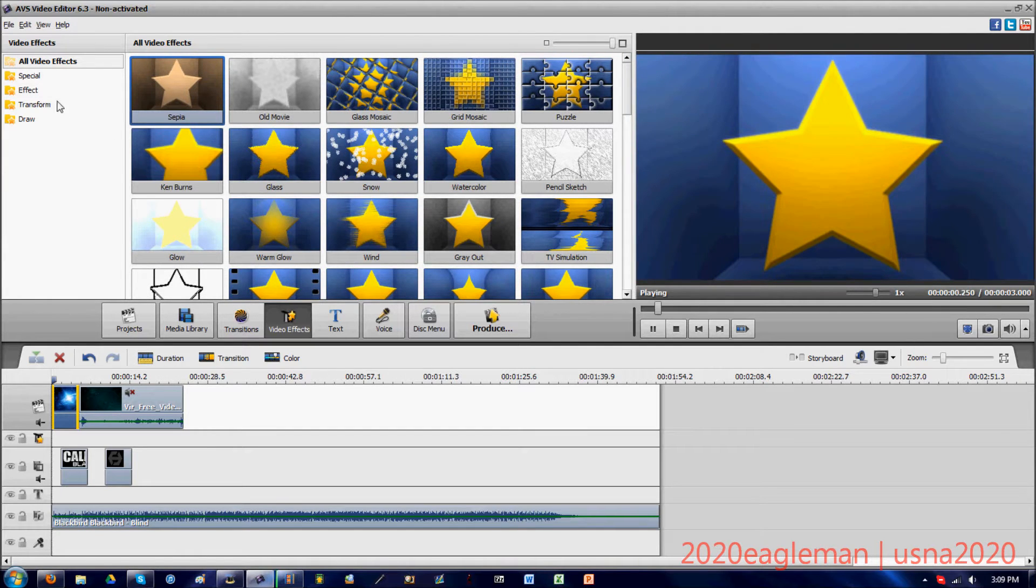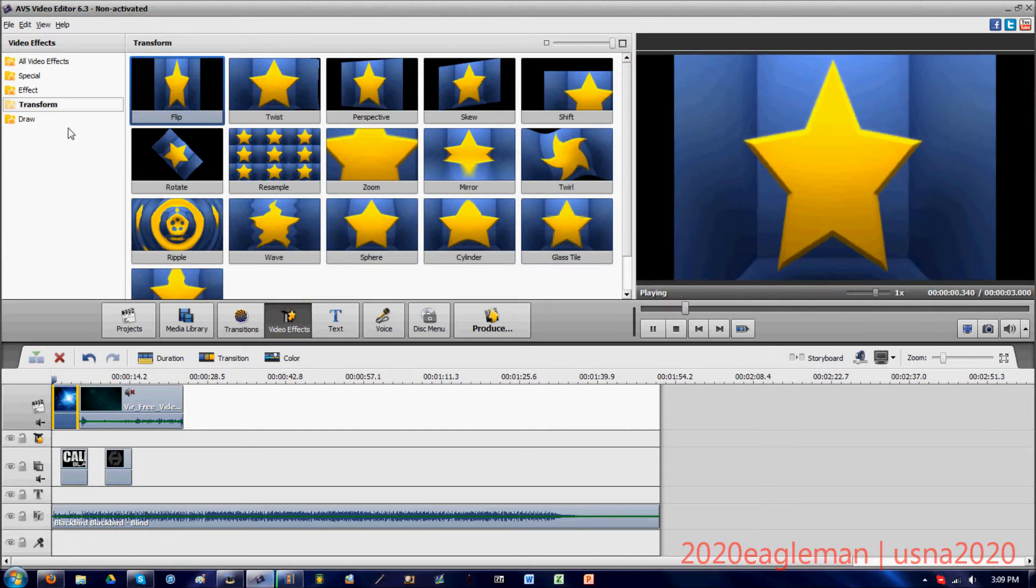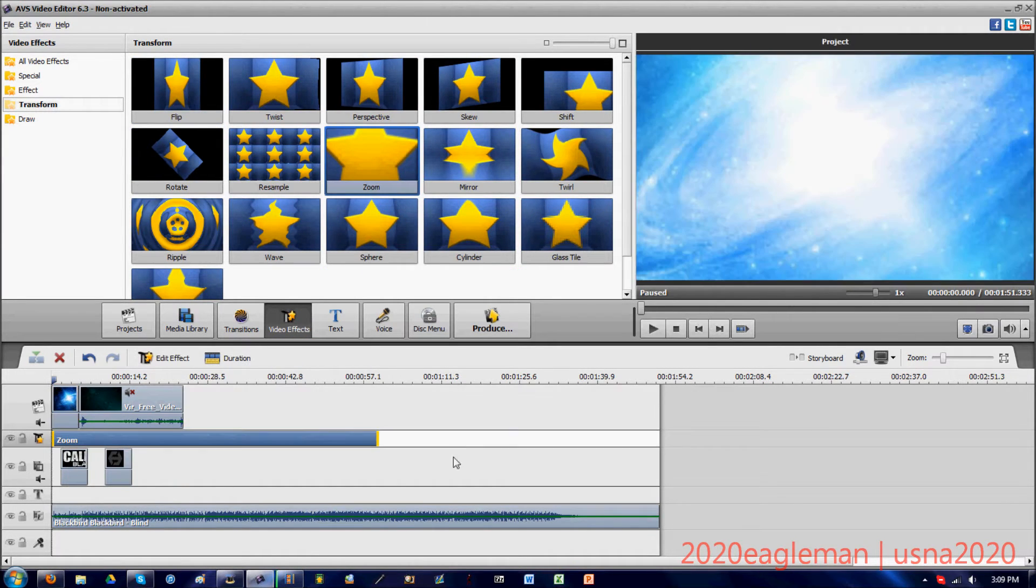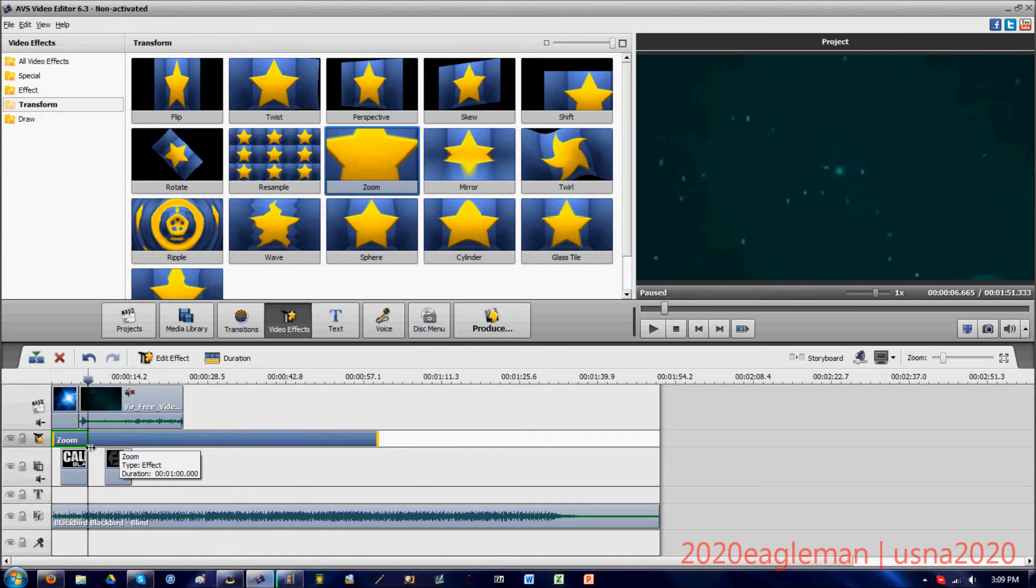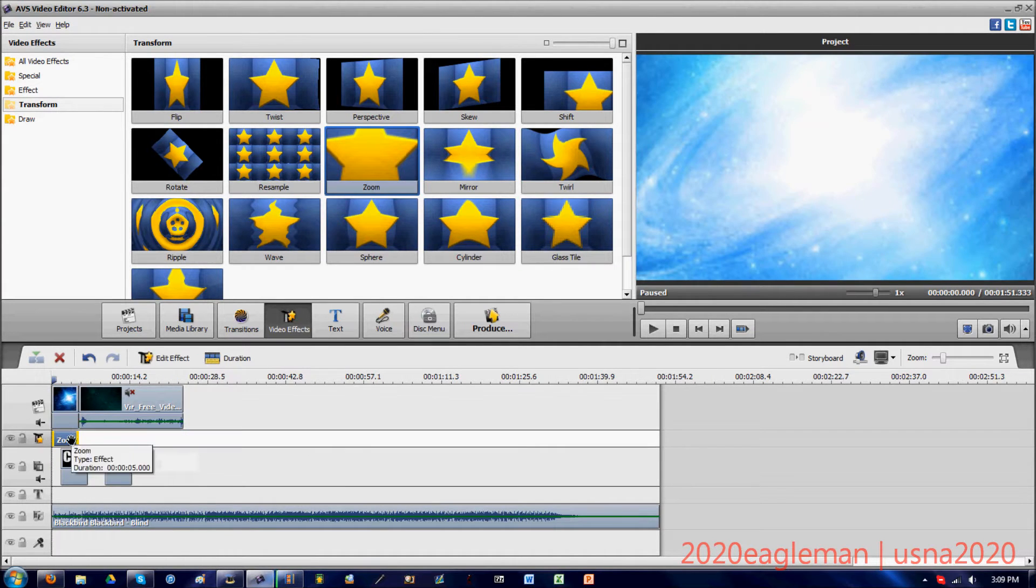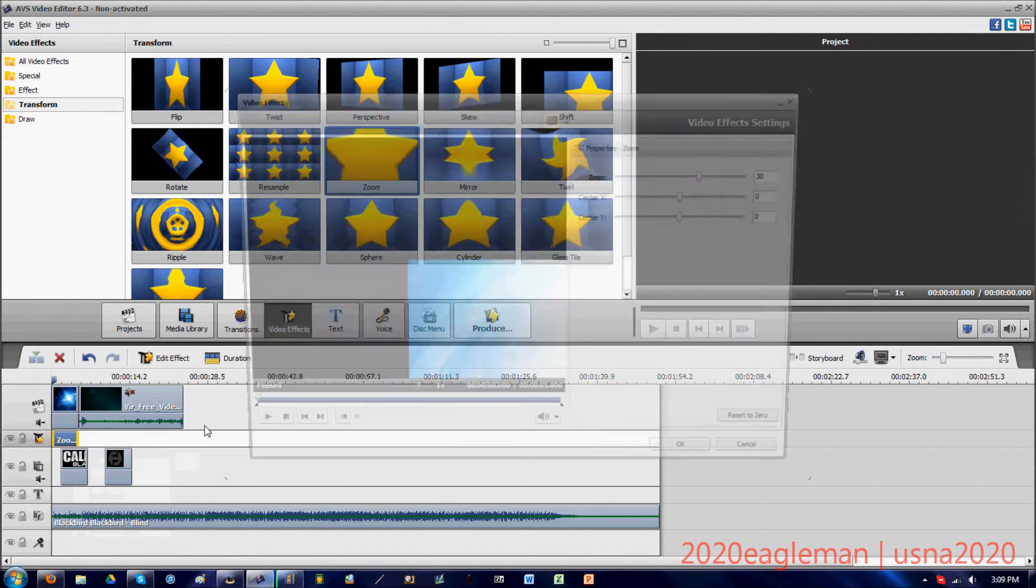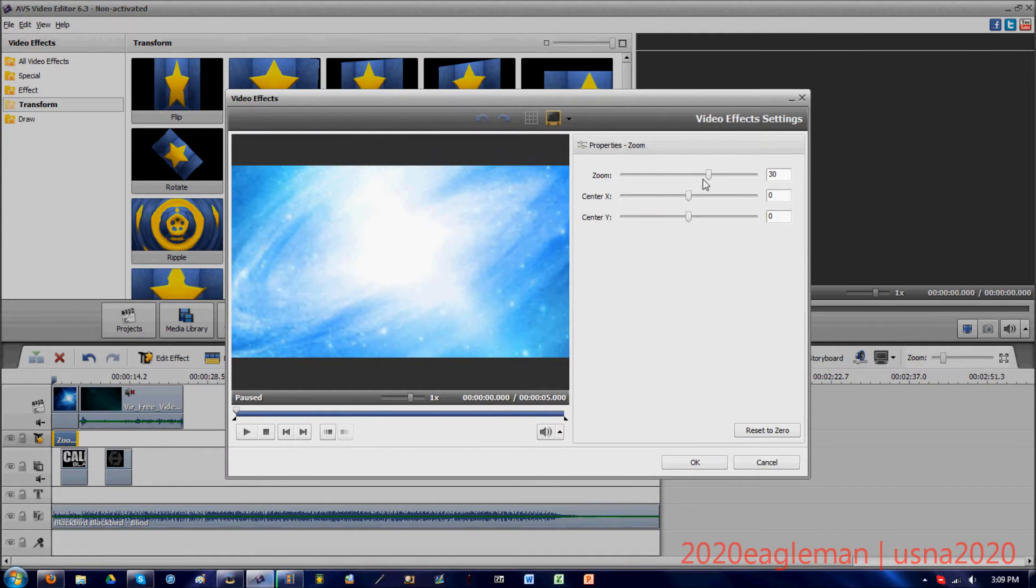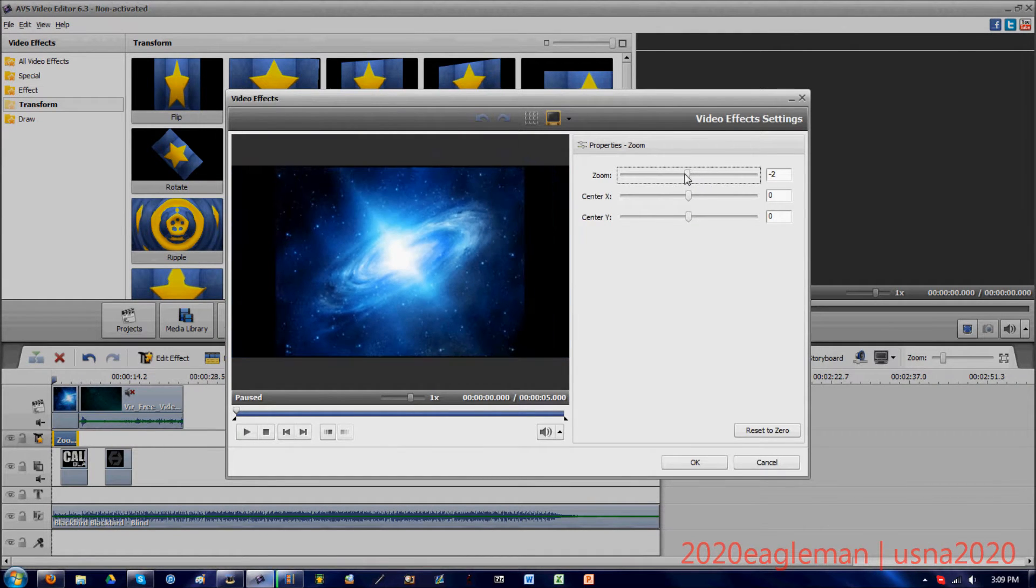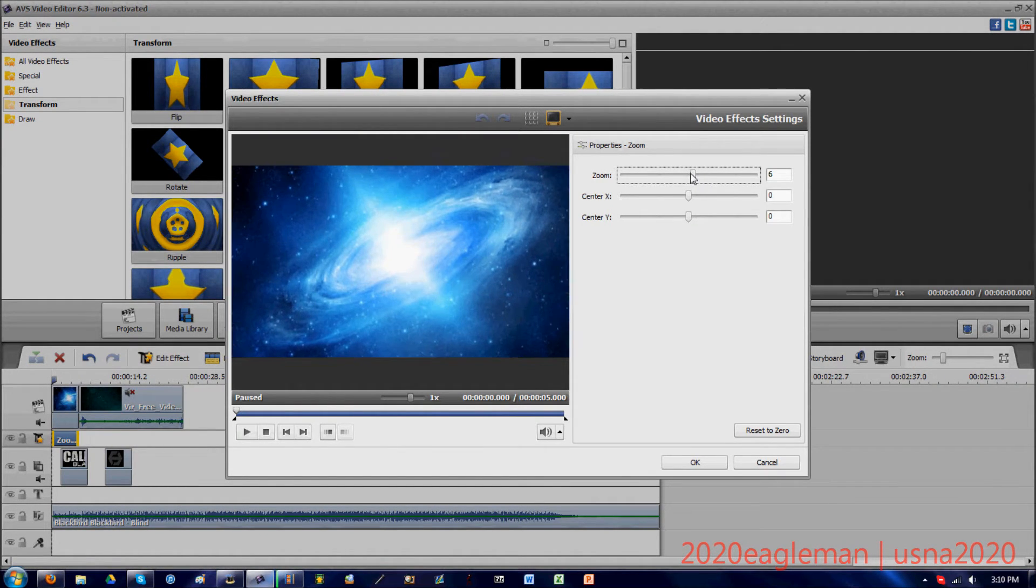What we're going to do is apply an effect called zoom effect. I'm just going to shorten it so it's over this picture and we're going to edit that effect.